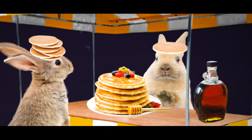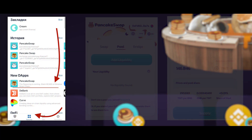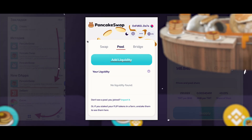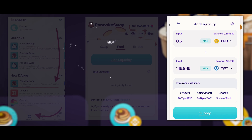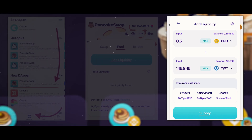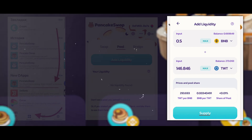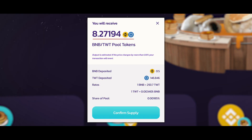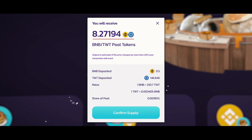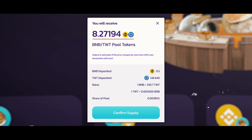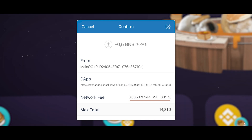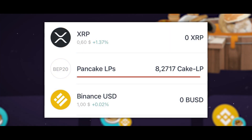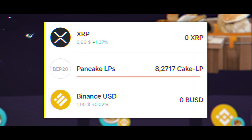Now let me show you how I send my TWT and BNB tokens to the liquidity pool and earn CAKE. I go to the browser, open PancakeSwap, and in the pool section click Add Liquidity. I choose BNB and TWT and enter 0.5 BNB — the website itself shows how much TWT is needed. I leave a little BNB to pay for fees, then click Supply. I get a notification that I will receive 8.27 BNB/TWT pool tokens, then click Confirm and pay a commission of 15 cents.